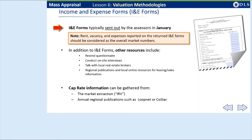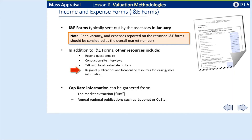Income and expense forms under Chapter 59 Section 38D are usually sent out at the beginning of each calendar year. Rent, vacancy, and expenses reported on the returned forms should generally be considered as the overall market numbers and not actuals. In instances where only a few are returned, the assessors should resend additional questionnaires, conduct on-site interviews, talk with local real estate brokers, or search local websites for leasing or sales information.